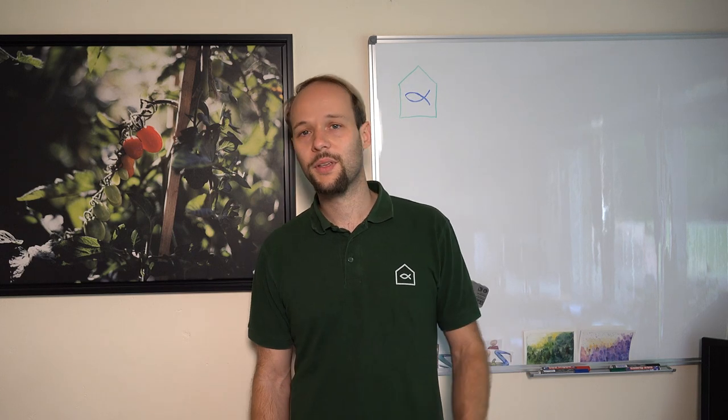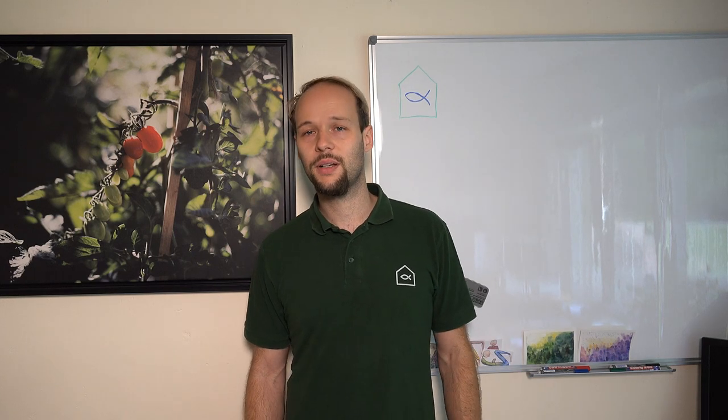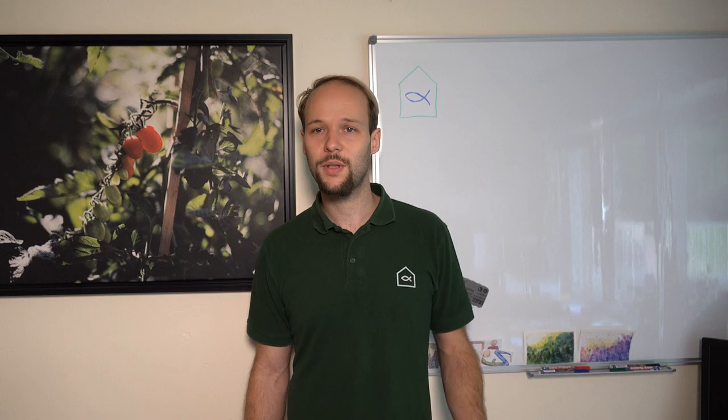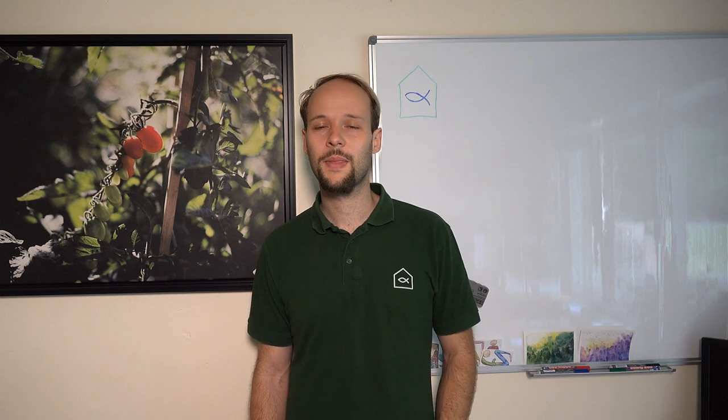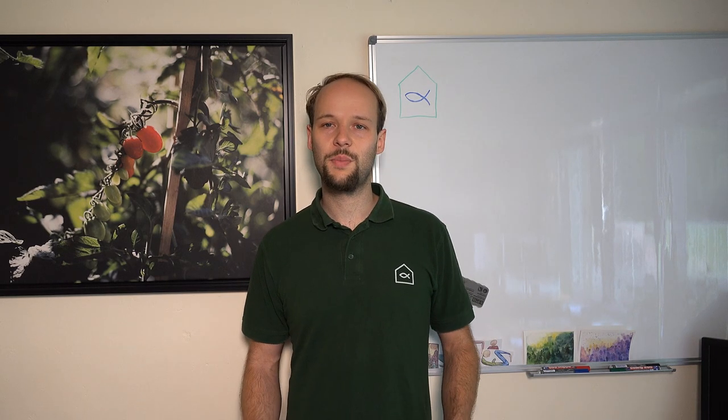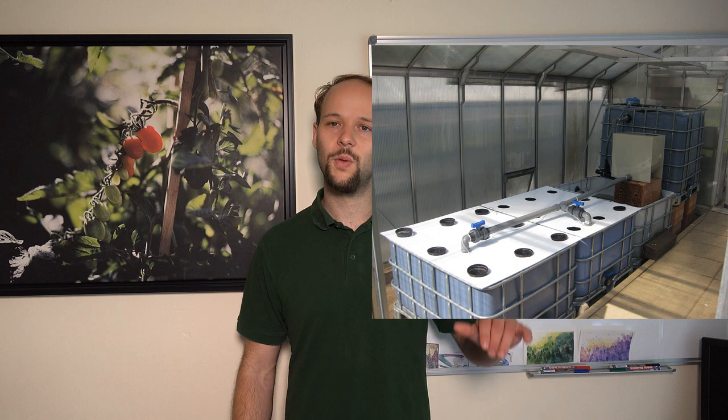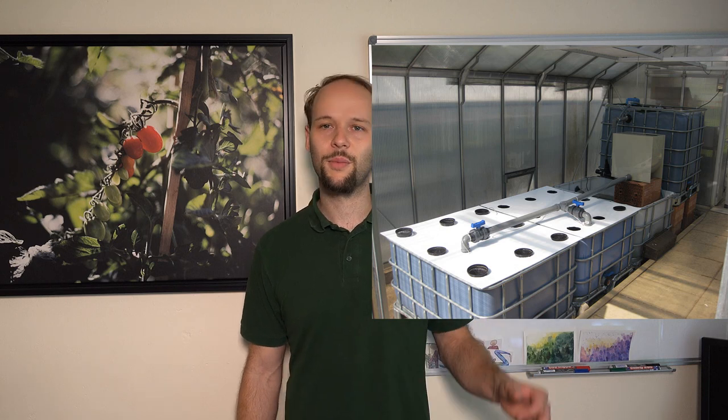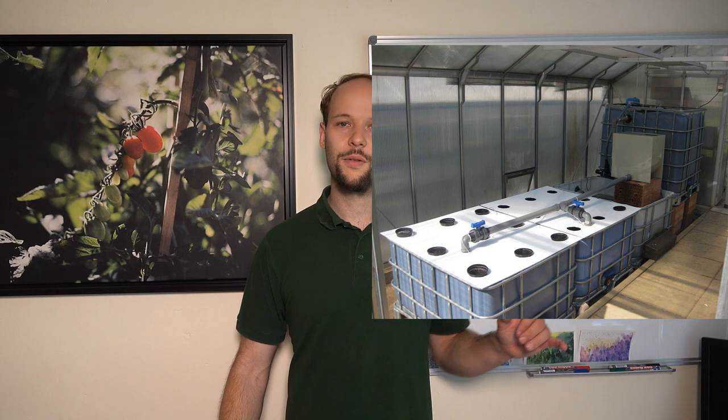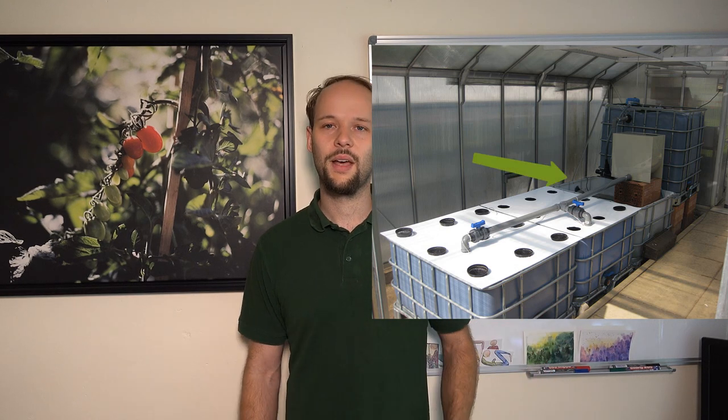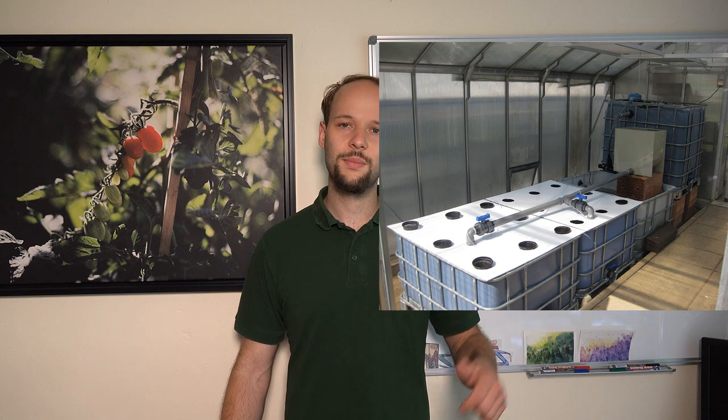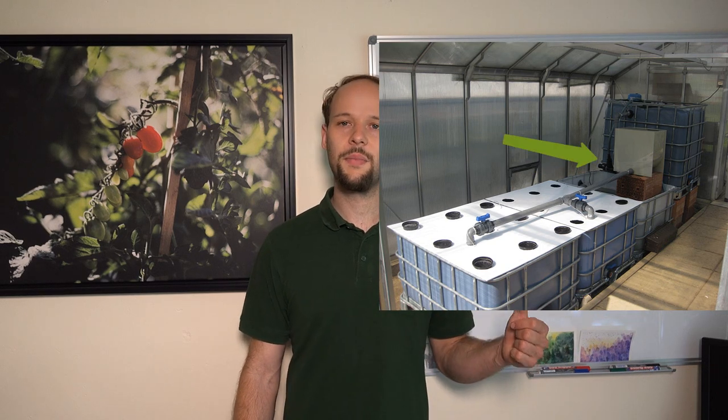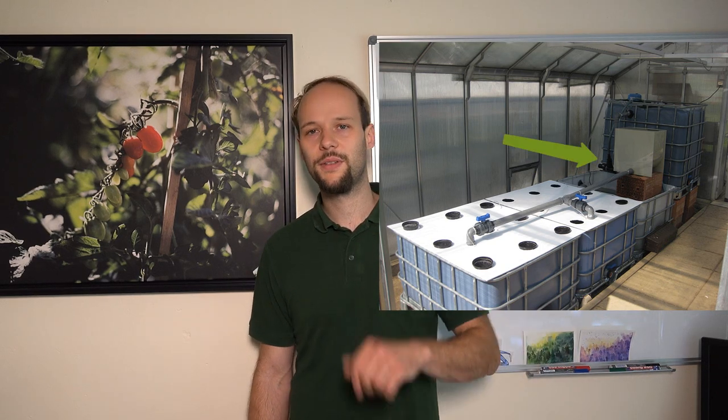Anyway you always keep learning. The mesh size of that screen filter was 300 micrometer. After the screen filter the water got dispersed over the two grow beds and from the grow beds the water flew back to the sump tank, and from the sump tank through a heating system back to my fish tank.